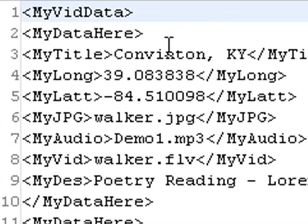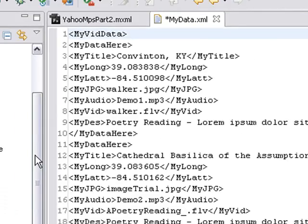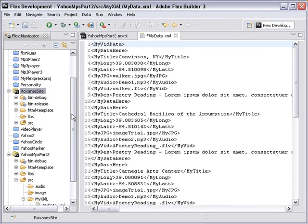Now we're going to show you how to use HTTP Service Command to bring that data into Flex and create the specific marker locations. I'm going to show you a trick in Flex, how to work with two pieces of code and transfer one to another and have all that code on the stage so you can see it at once.